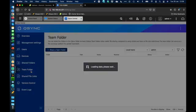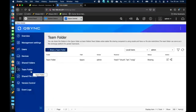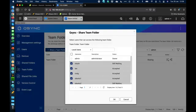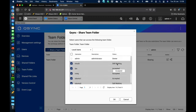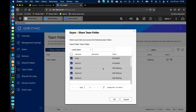In the team folder section you can create a team folder within QSync. You create a folder and then share it with whoever you want. You've got options to pick who's allowed access, and you can see who has accepted the invitation to view those files. On the Ubuntu 3 machine there's still a pending invitation, so let's go show what that looks like.